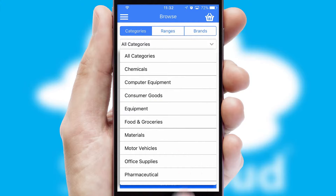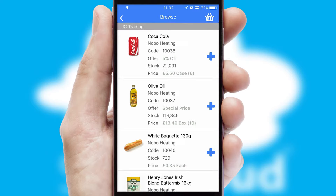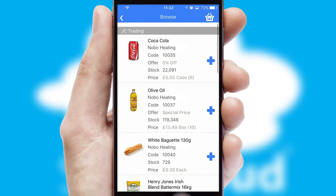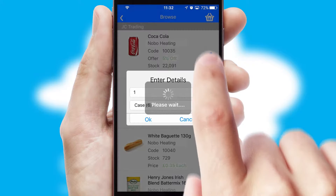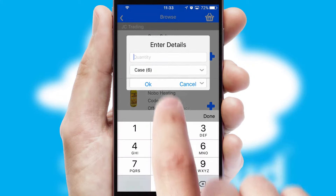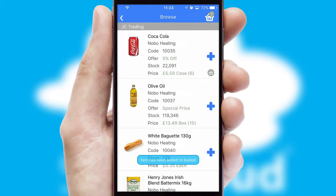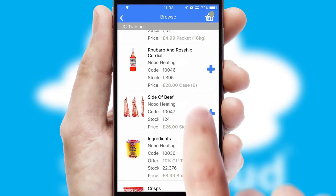Each category can have sub-categories with a multi-level hierarchy to help you refine your search. Once you have found the required item, simply click, enter the required quantity, unit of measure, and then confirm. A basket icon will appear beside the product to confirm it has been added to your order.